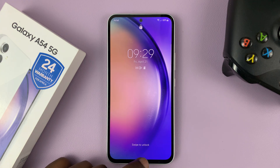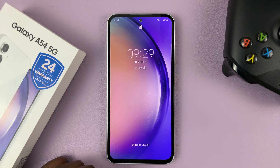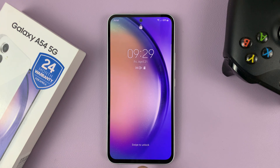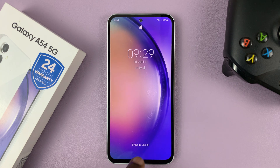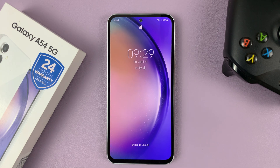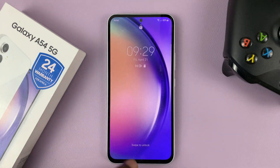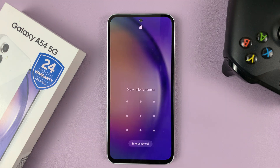I have the Samsung Galaxy A54 and I'll be showing you how to add lock screen shortcuts on this phone. As you can see, we don't have lock screen shortcuts now, but we do have that option in the phone.